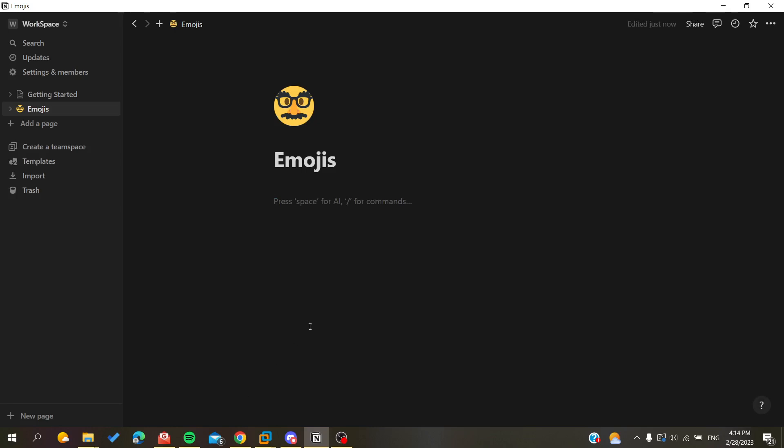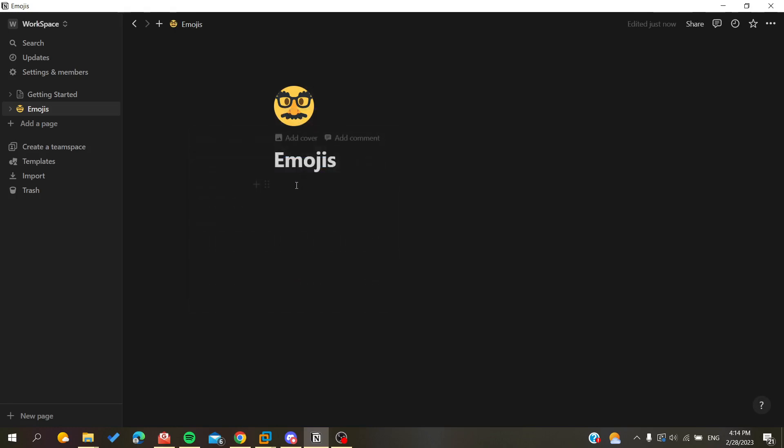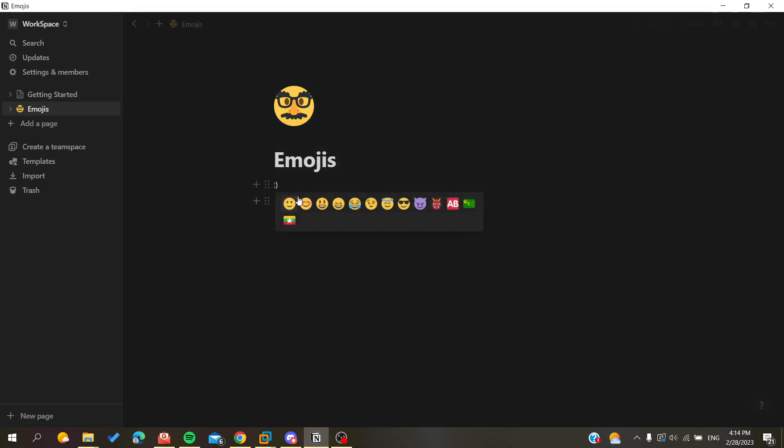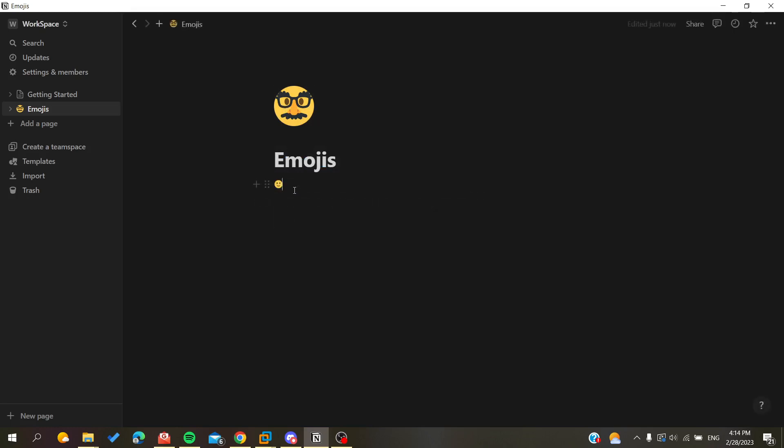So let's go here like this and we have this emoji. Let's copy and paste it. And as you can see, we can copy and paste emojis also.